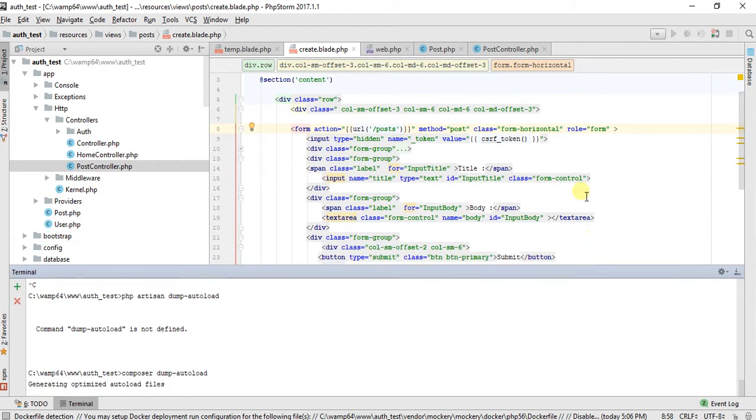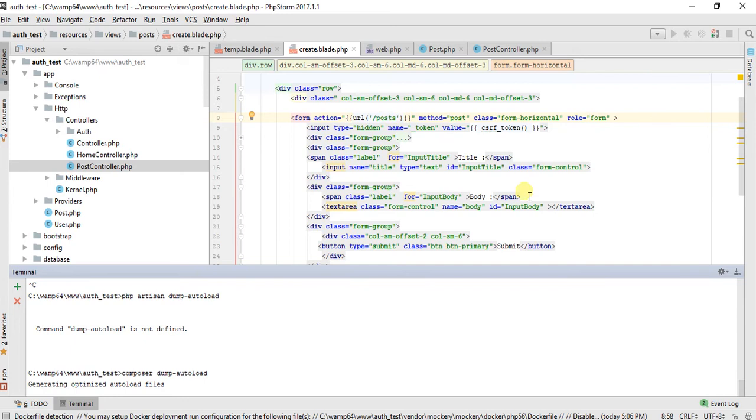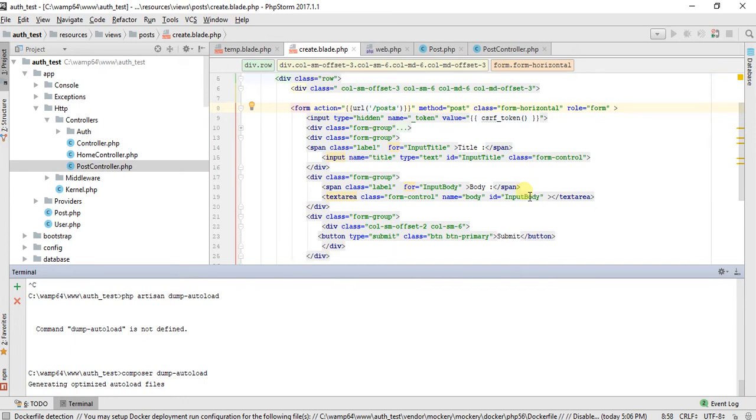And make sure you are using the CSRF token and the method type POST in your form action.